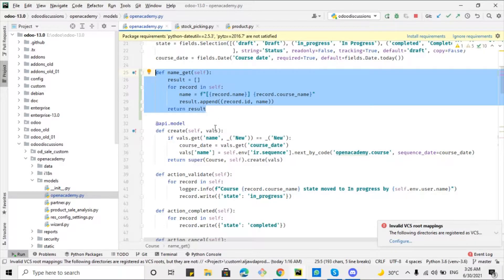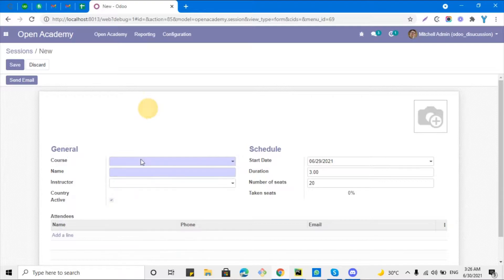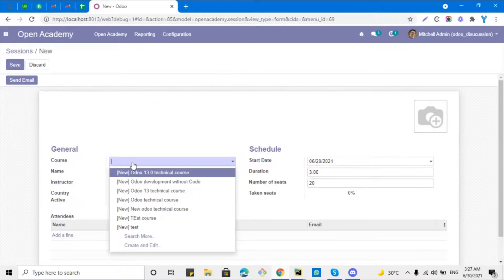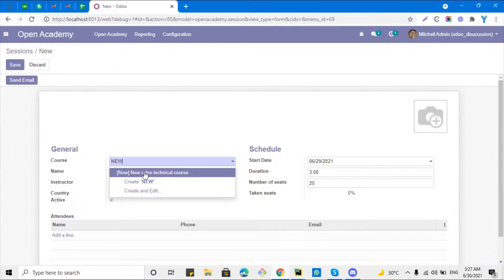In today's video we are going to talk about how to add the functionality to search a record by multiple field values. What I mean here is, for example, if I enter the course number or the course title it should search it. For example if I search 'new', it only shows one record because there is only one course title which contains the keyword 'new'.